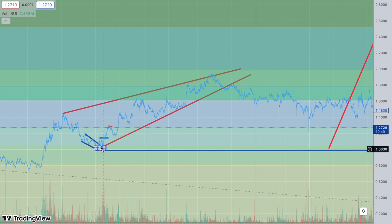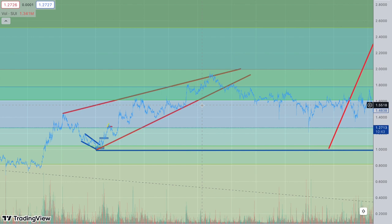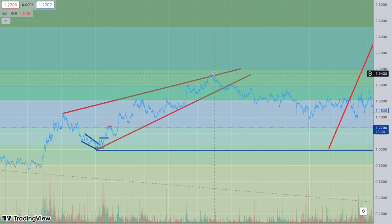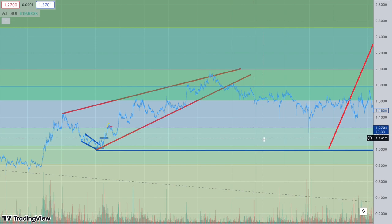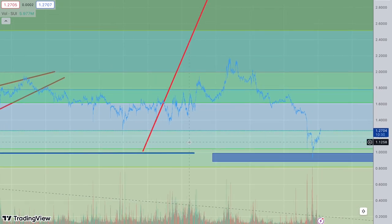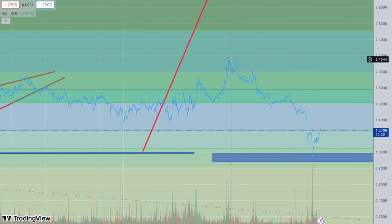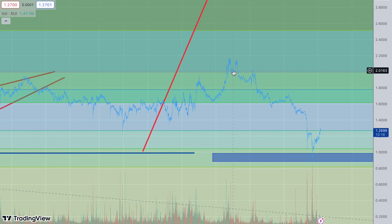I was buying right in that little blue box area here. When you get something that goes from around a dollar all the way up to almost two dollars within a very short period of time — and it even went higher than that — that's a free ride. I don't have to tell you about the free ride. You guys should go through the past videos if you don't know what a free ride is.